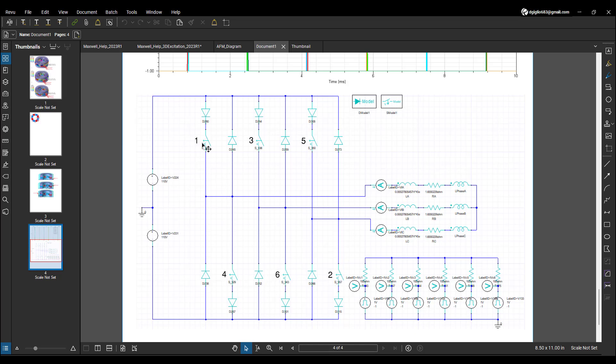The sequence of closing is such that switches 1 and 6 are closed, then 1 and 2, then 3 and 2, then 3 and 4, then 5 and 4, then 5 and 6, and then it repeats 1 and 6, and so on. The cycle continues.